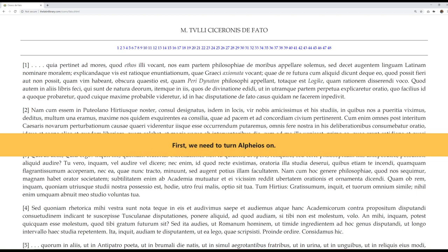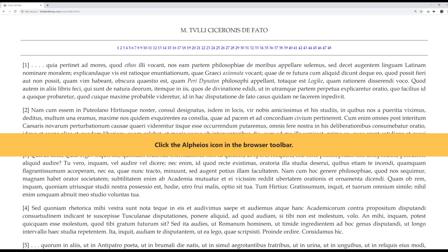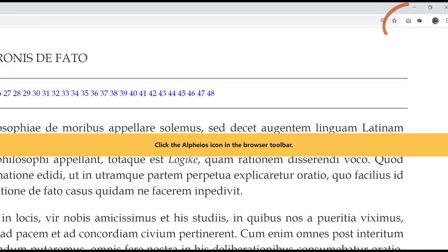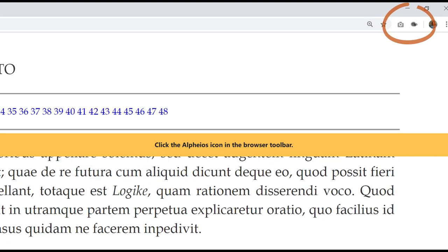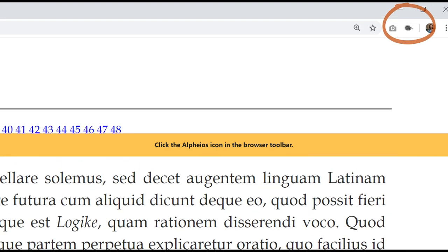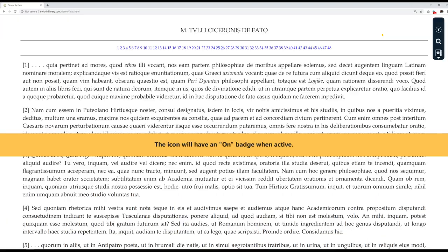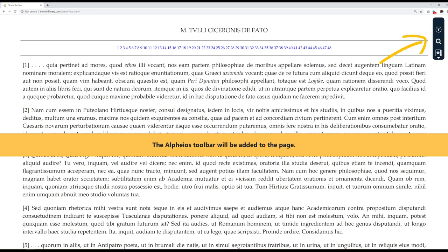First, we need to turn Alpheus on. Click the Alpheus icon in the browser toolbar. The icon will have an on badge when active. The Alpheus toolbar will be added to the page.